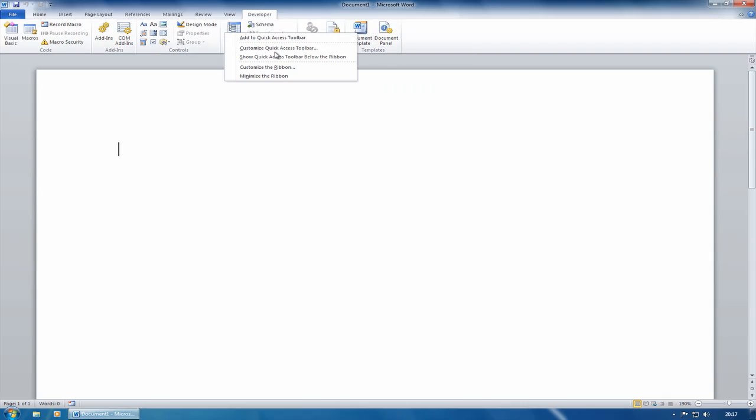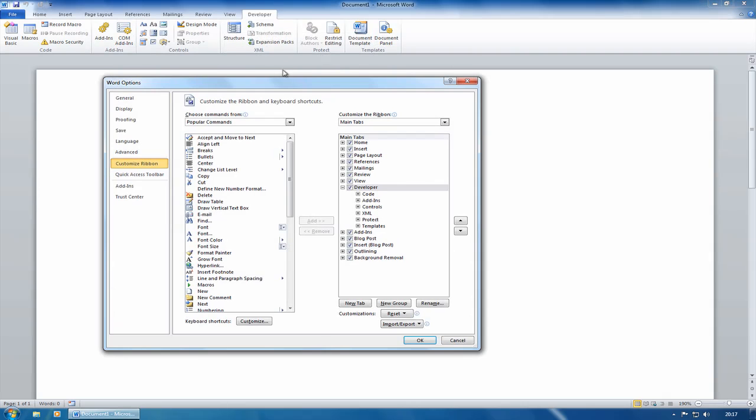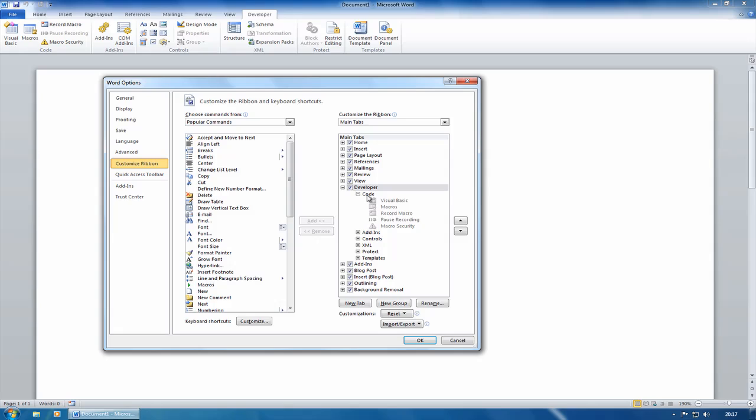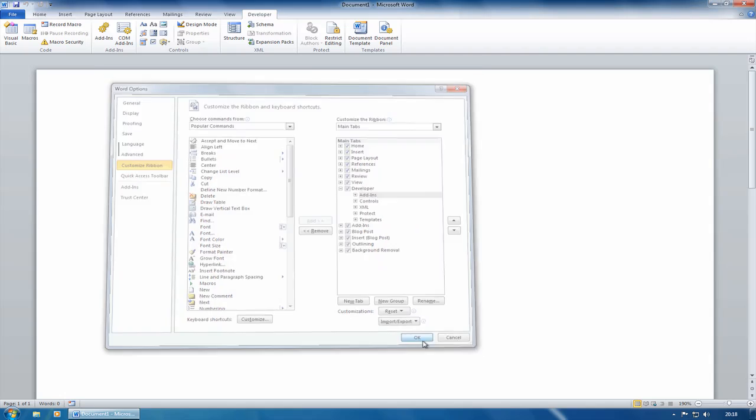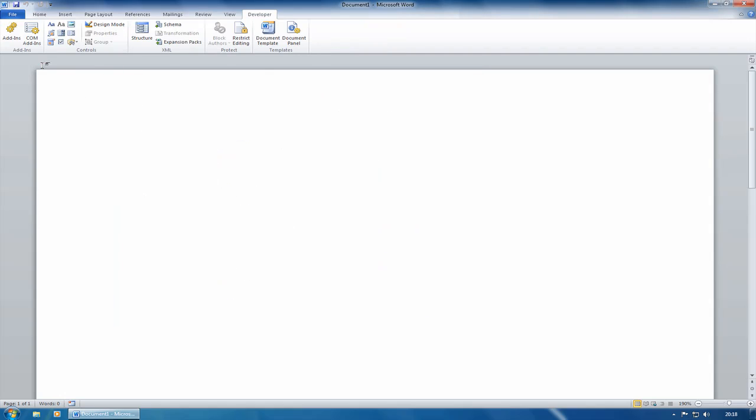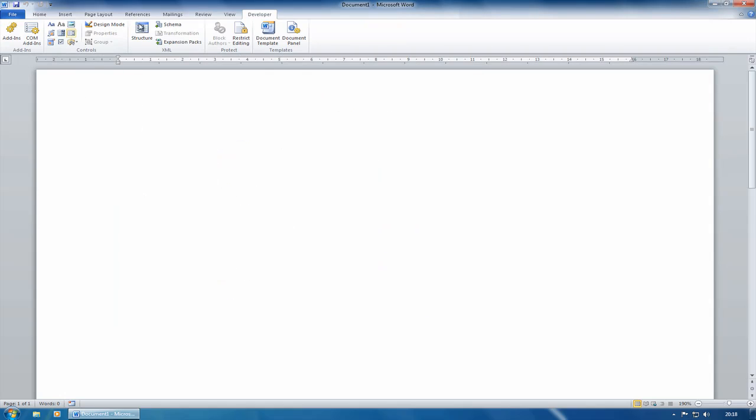So back to customizing the ribbon, and just go to code. Within code, you can see you've got visual basic, macros, record macro, etc., which are the individual buttons here. You can't remove those individual buttons, but with code selected, if I click on remove, that has taken it off. Click on OK, and the whole code group has disappeared.